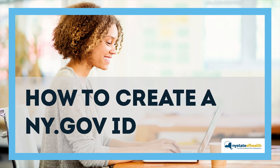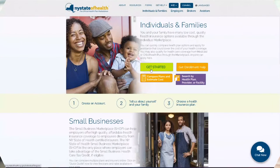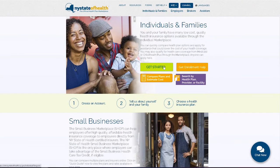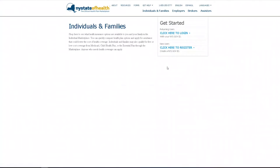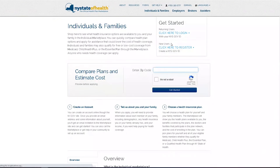How to create a ny.gov ID. First, visit nystateofhealth.ny.gov and select the green Get Started button. Next, select Click Here to Register under New Users.